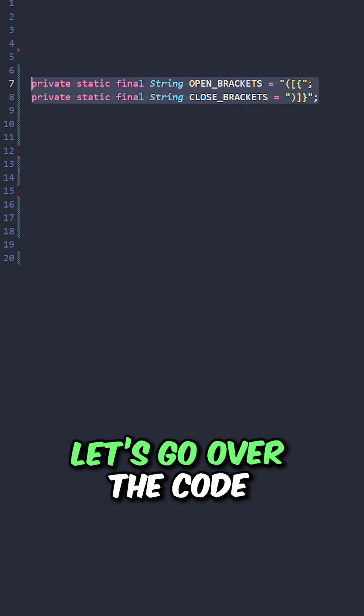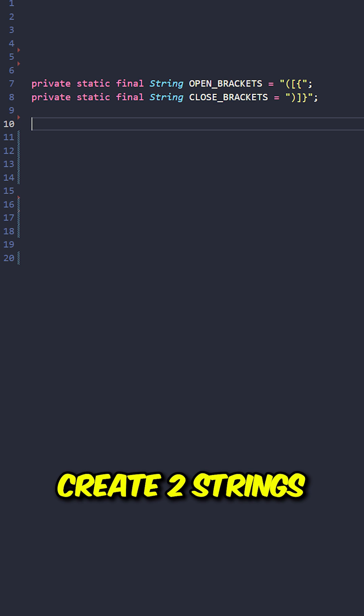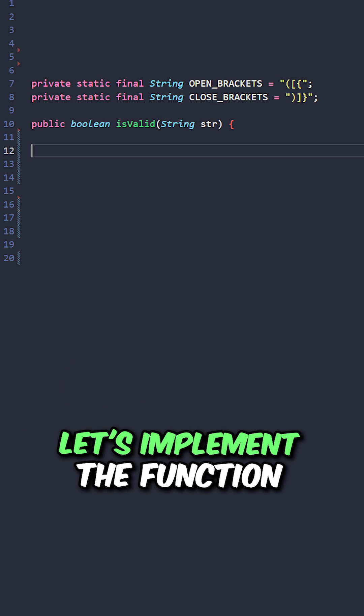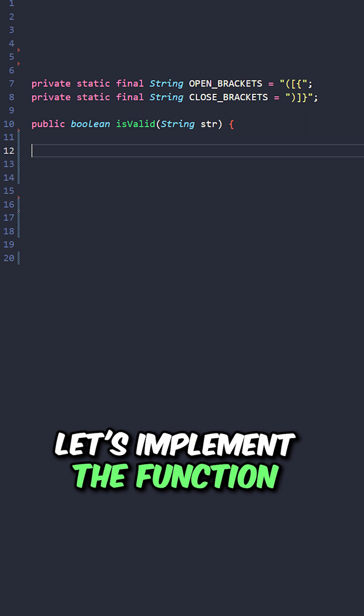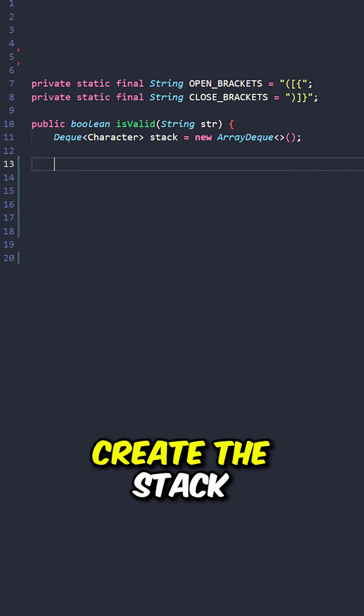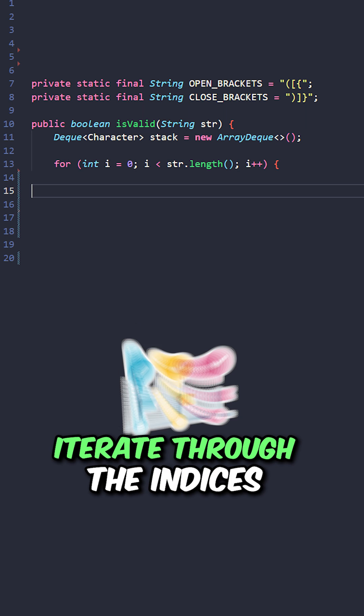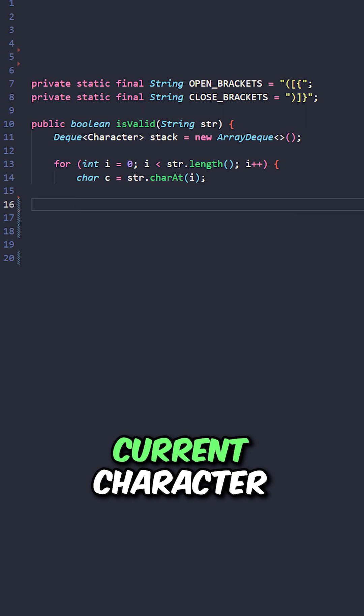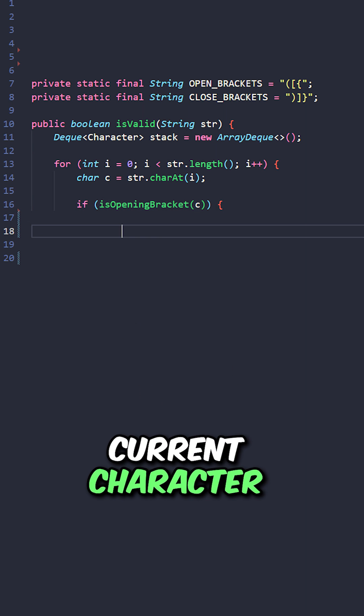Let's go over the code. Create two strings to keep track of the open and closing brackets. Let's implement the function isValid taking the input string, create the stack, iterate through the indices, retrieve the current character.